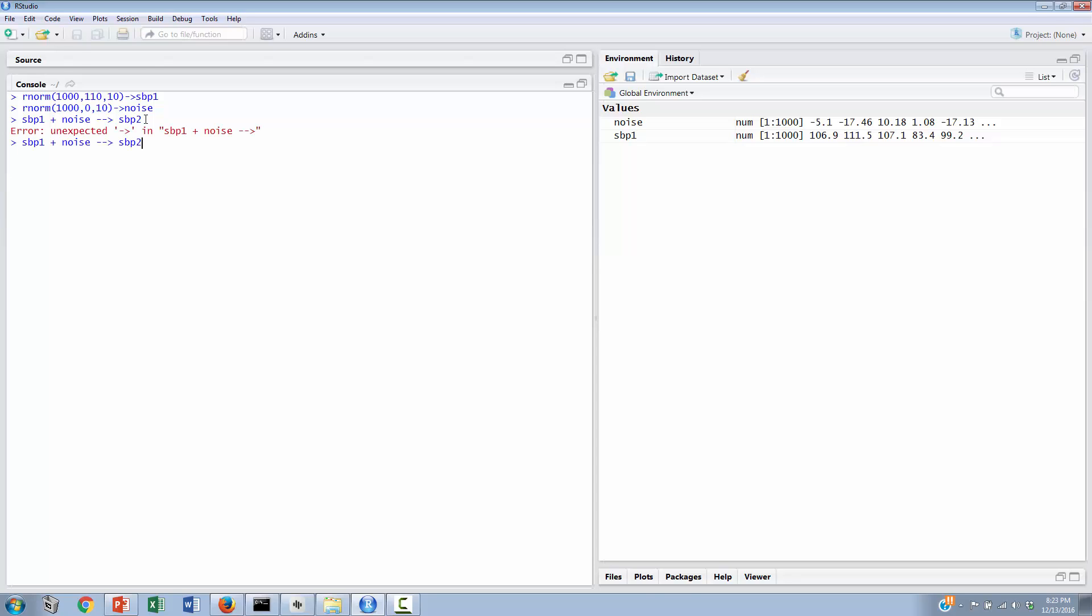We'll click on that, and oops, I have one too many arrows in my arrow symbol. We'll try that again. And over here now we have a systolic blood pressure 2, and here are the 1,000 scores, plus or minus some amount of noise.